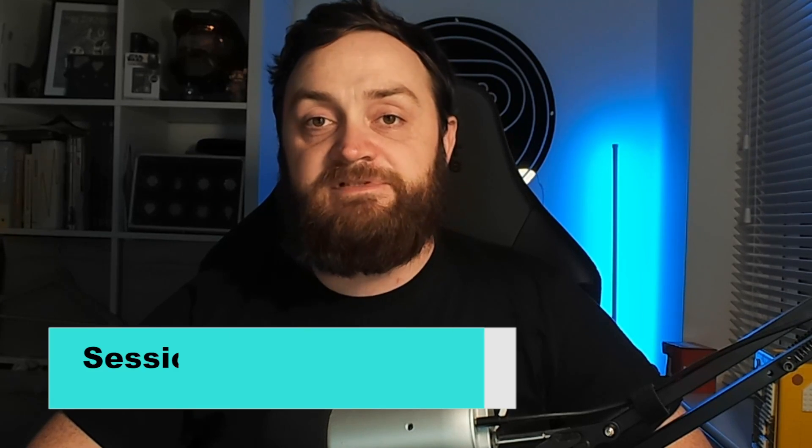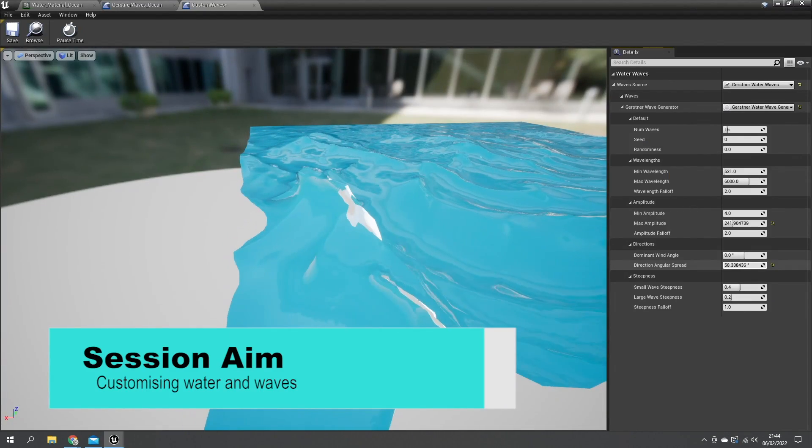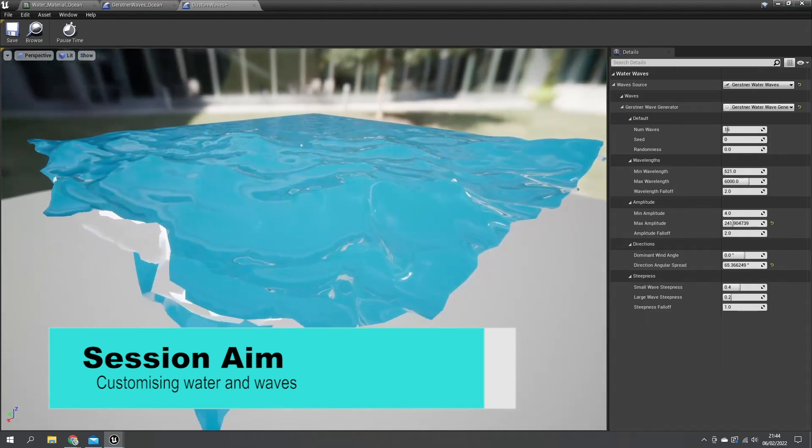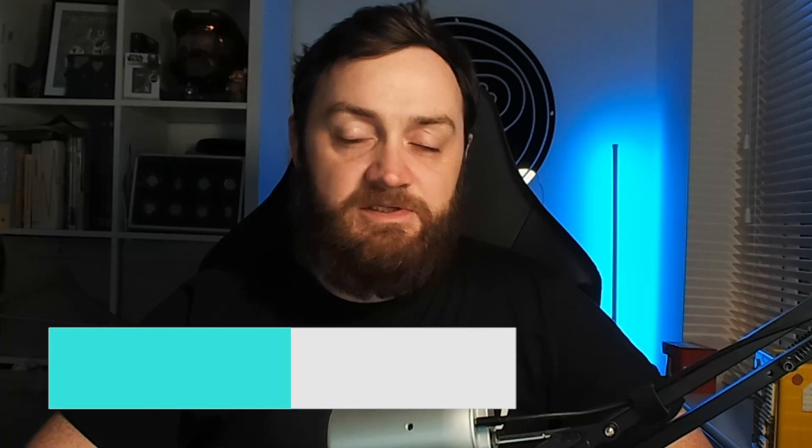Hello and welcome to part two in our water series. In this episode we're going through how to customize the water by looking at the waves asset as well as the material nodes that we can change and manipulate. So let's begin.